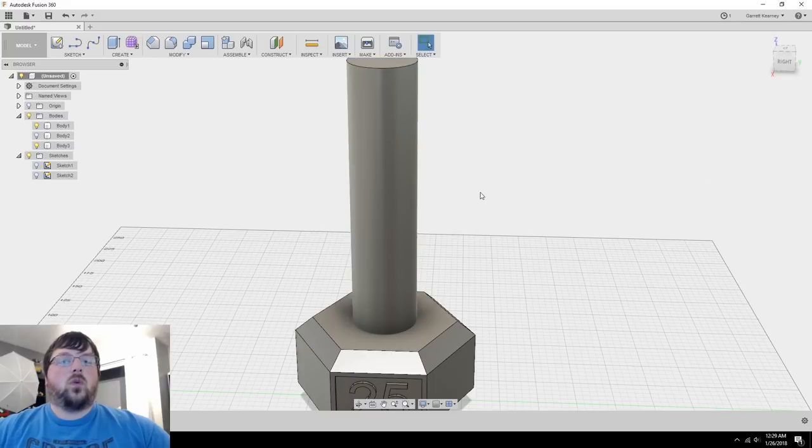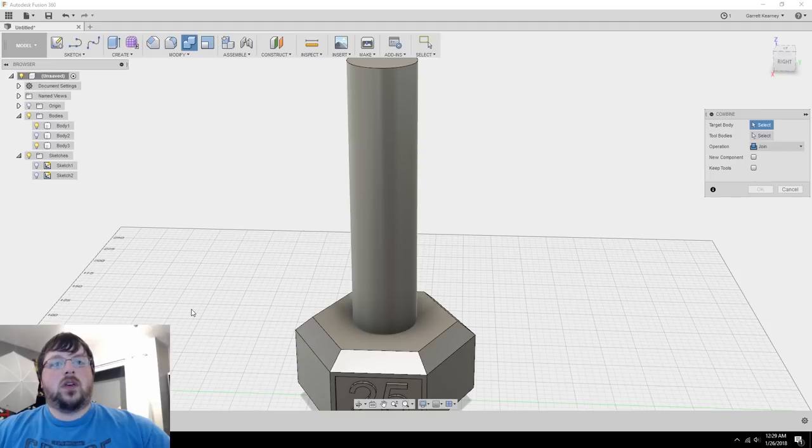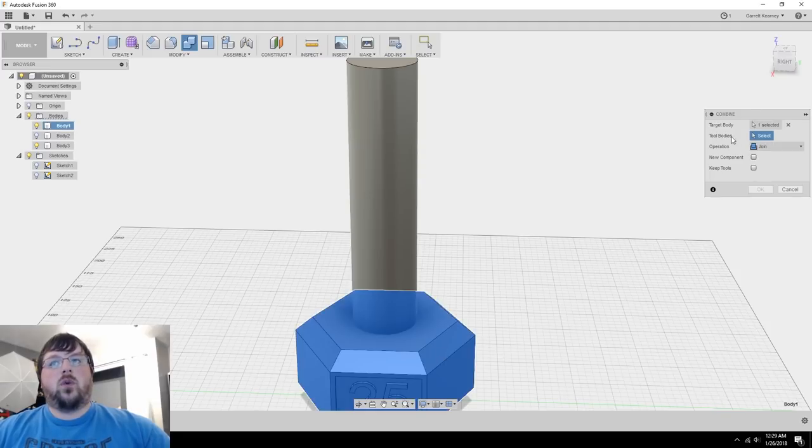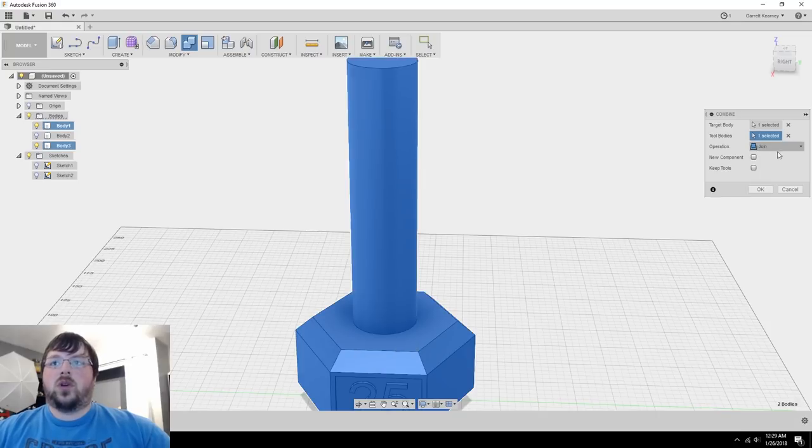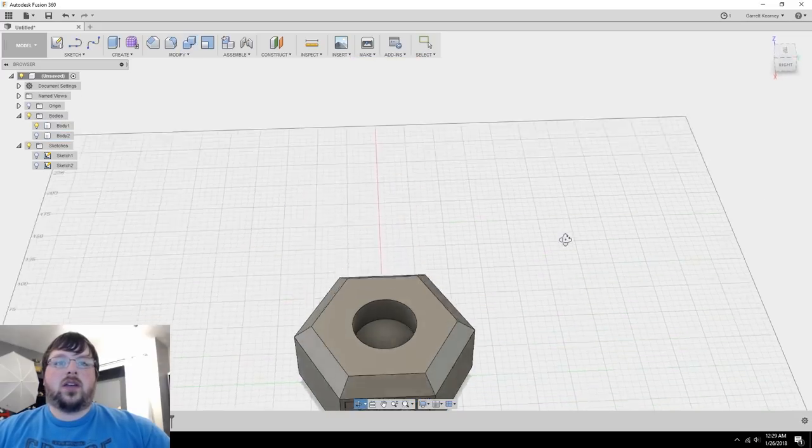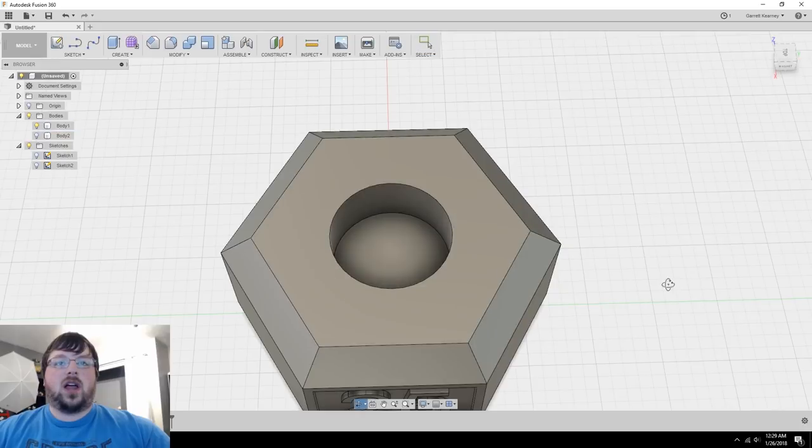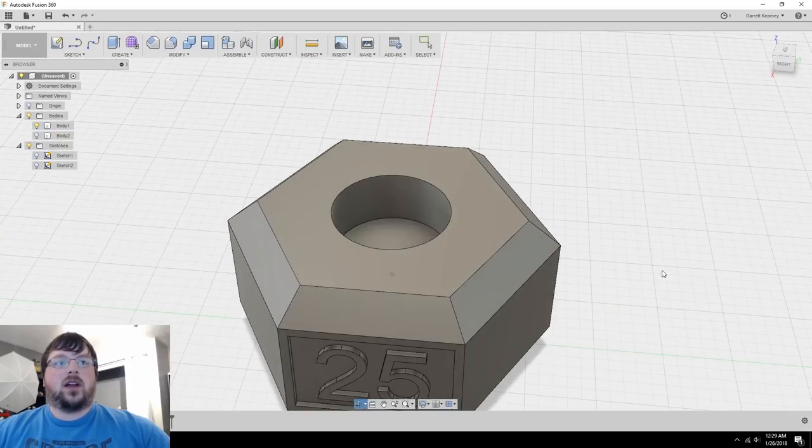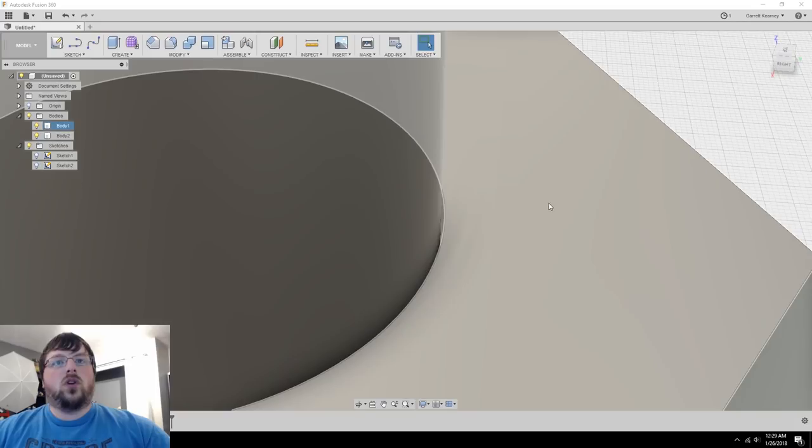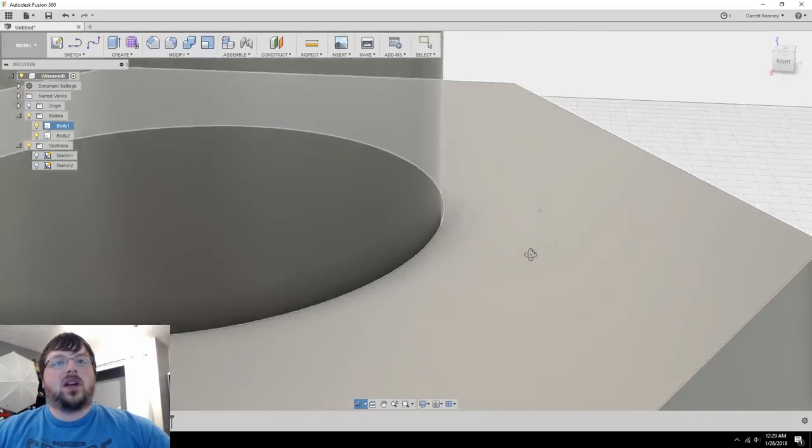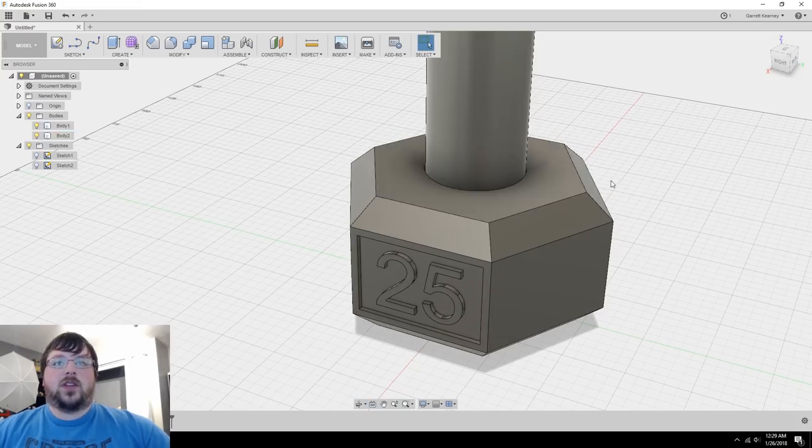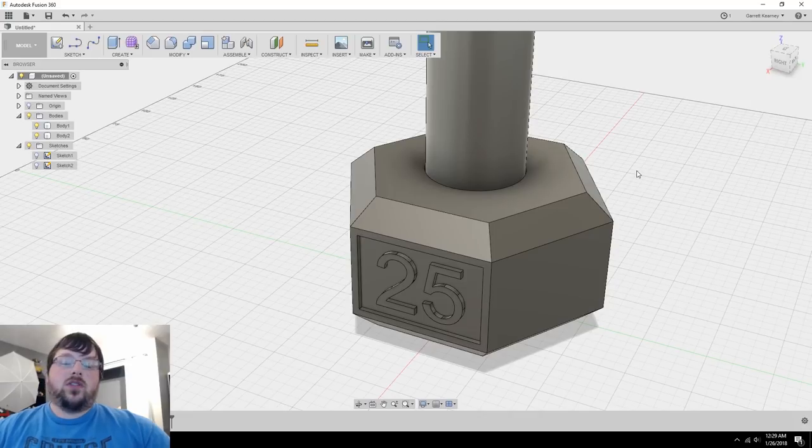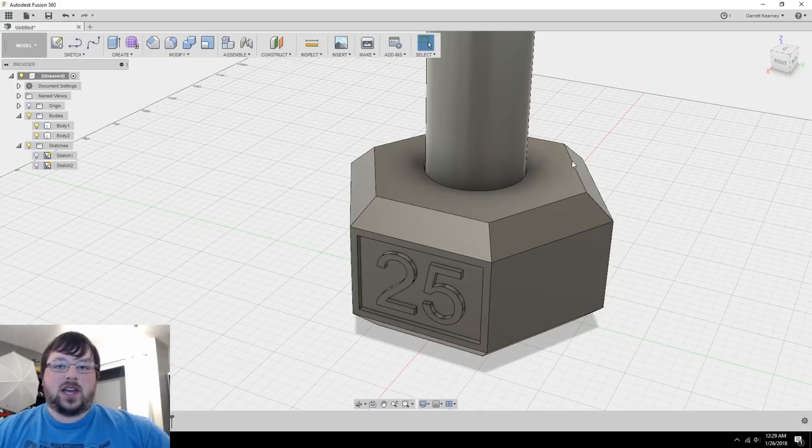So now what we can do is we can come to modify, go to combine, select the bottom part of the dumbbell here. Then for the tool bodies, we can select the grip part of it. Now we don't want to join them together. What we want to do is cut. So come over to the operation and select cut from the dropdown. Go ahead and hit OK. And now you can see we have a little bit of a slot in there. And if I bring back body two, and when we zoom in real close, you can see that there is a little bit of a gap there. So when you print this on an FDM machine, that little bit of a gap should allow you to slide it in there and it should be a decently tight fit.